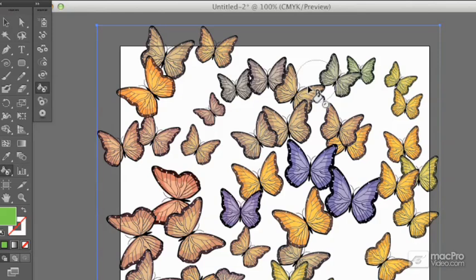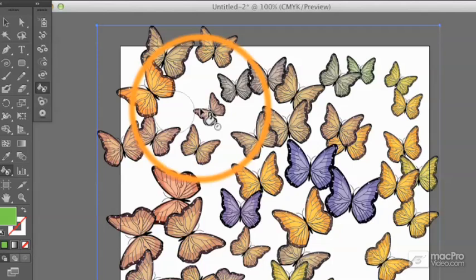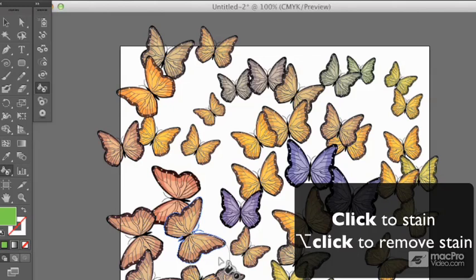If I want to remove the effect - say some of these in the middle are looking a little bit washed out - I can hold down the Option or Alt key, and it will reverse. It will just remove the tints.